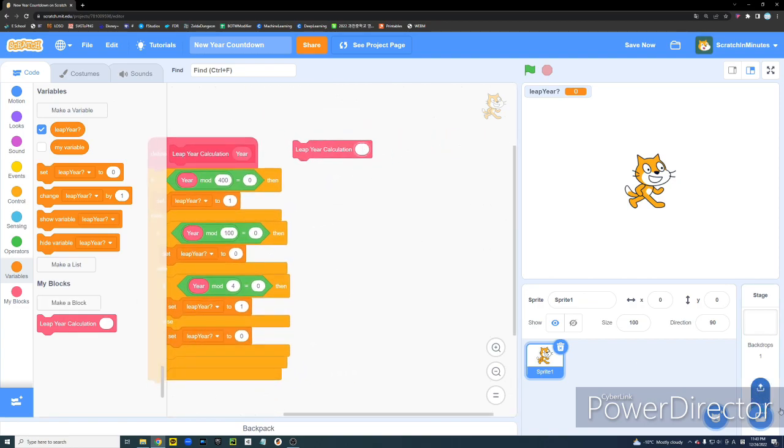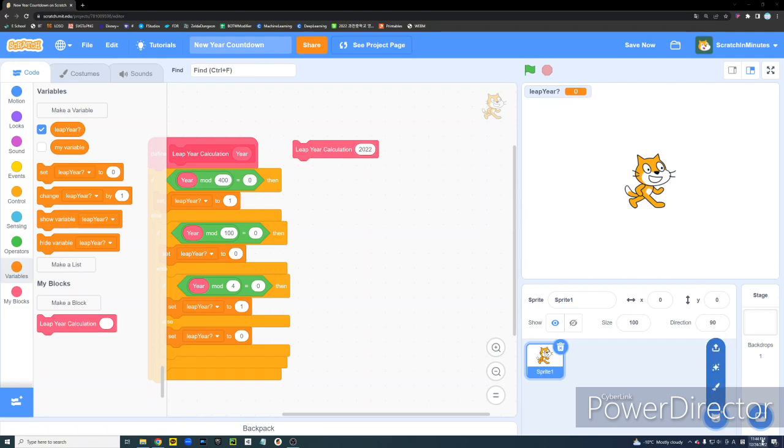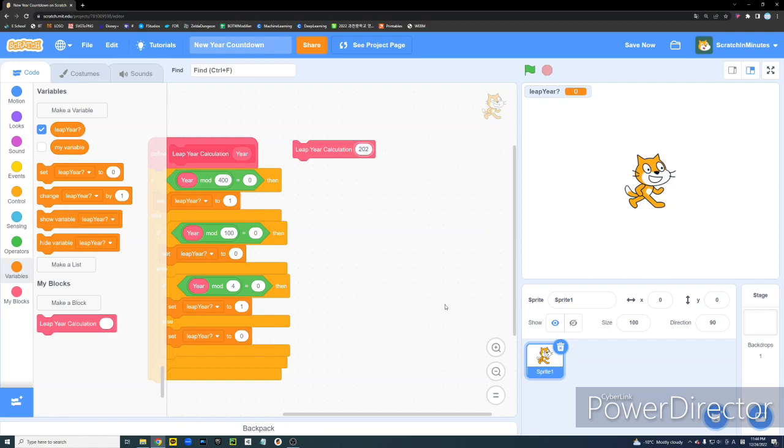So, for instance, if we enter year, say, 2022, which is a time in which I am recording this video, the function tells us that no, it's not a leap year. But if we enter year, say, 2020, then yes, it tells us that it is a leap year. And it's true. So, yeah, this function works quite well.